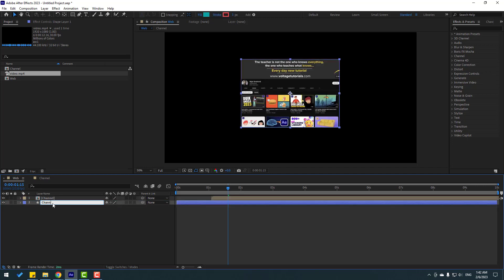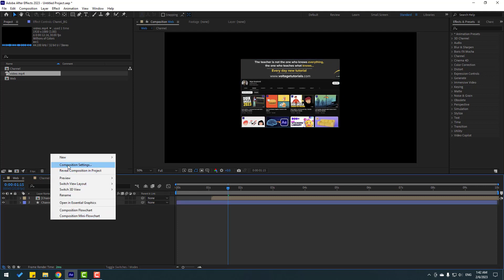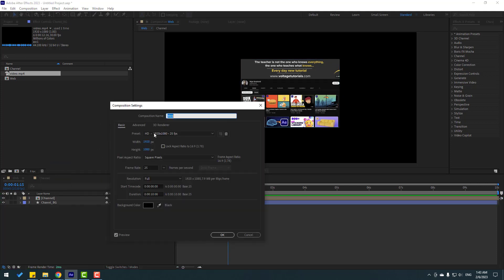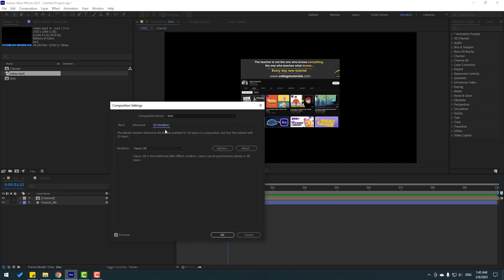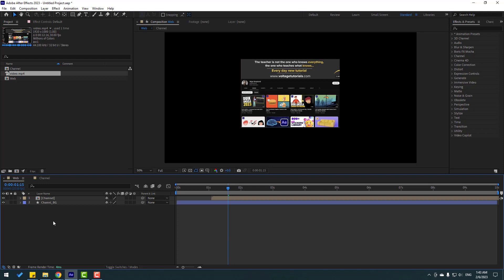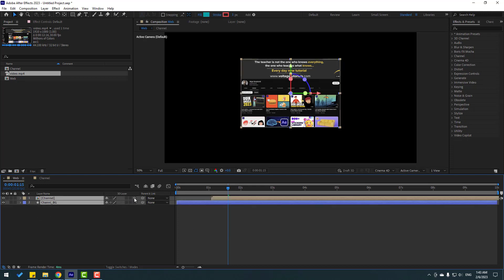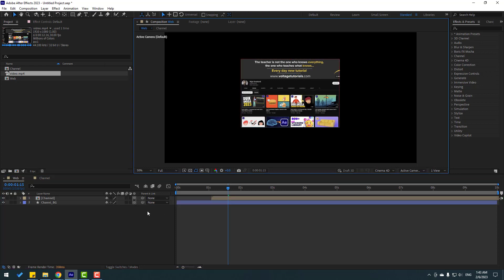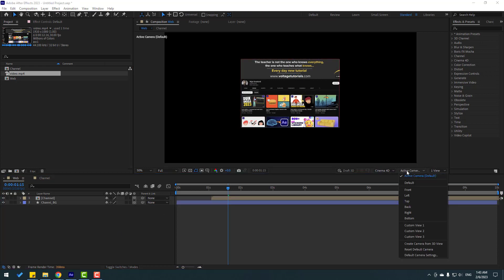Change the name to 'channel background'. Then right-click, go to comp settings, click 3D Render, and change the renderer to Cinema 4D. Click OK. Then select the shape layer and composition, and click this icon for 3D layers. Go to View and change the active camera to Top.